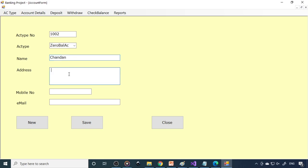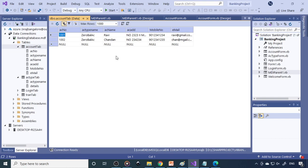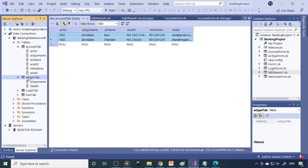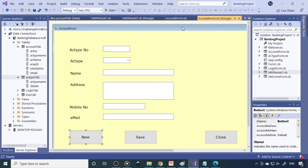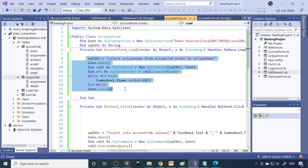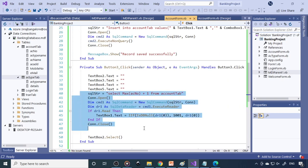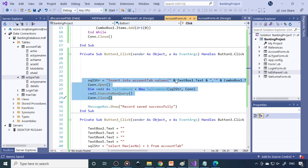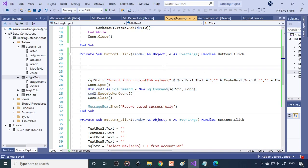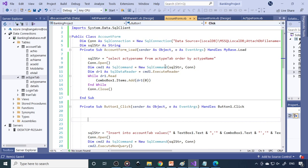Now you can write another name, enter some address and mobile number, save the record. So like that you can save records. If you go to the table and show data, you'll see the data is there. Hope you understand the concept. Please try all these things — you will get the answers. There may be some errors; don't worry. Figure out why the error is coming — that is the experience. Thank you.